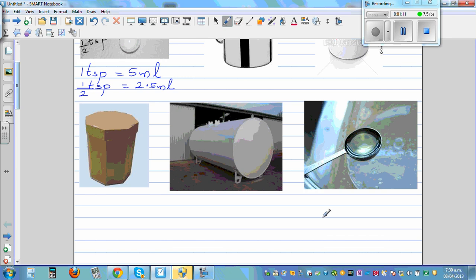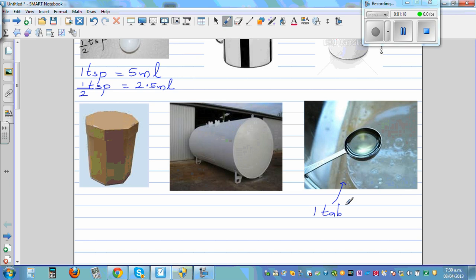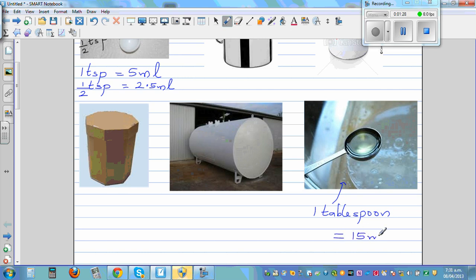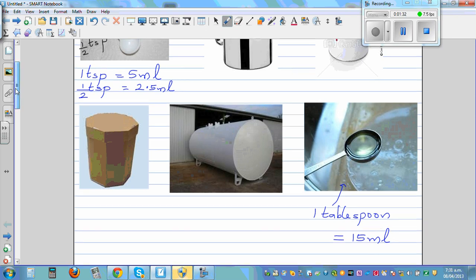This is one tablespoon. I don't know the short form of tablespoon — maybe it is TS. One tablespoon is about 15 milliliters.